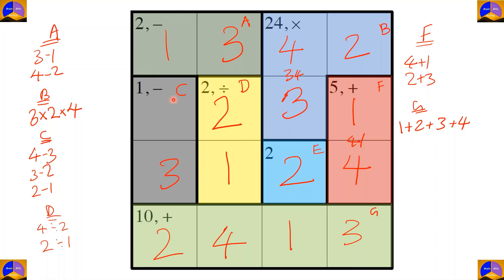For completing the whole puzzle, the final cell is four. Let's check: three minus one equals two; four times two times three equals 24; four minus three equals one; two divided by one equals two; four plus one equals five; and two plus four plus one plus three equals ten.